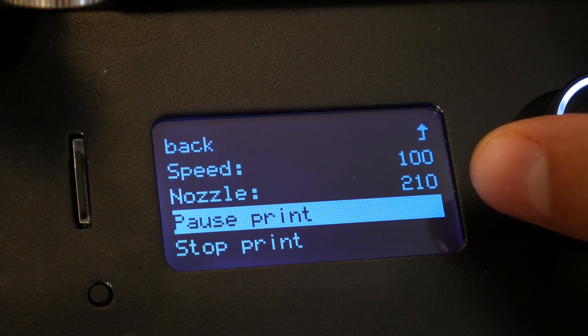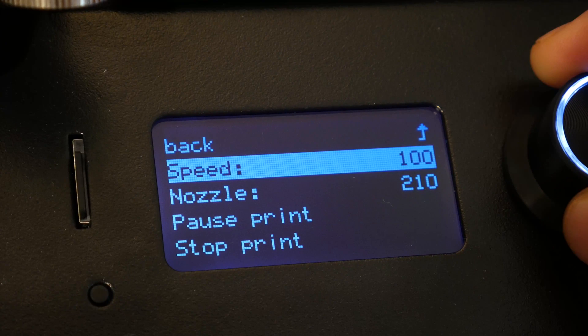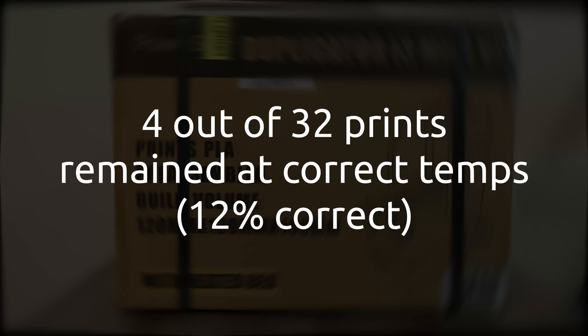So, you have to pray it will remain at the temperature you set. And, out of all of my testing, which was 32 total prints, only four times did it remain at the set temperature for the entire time.